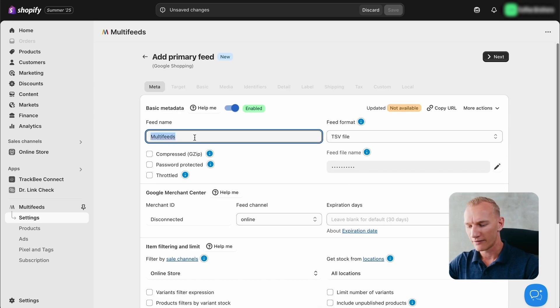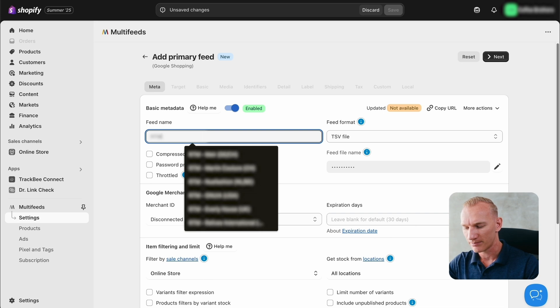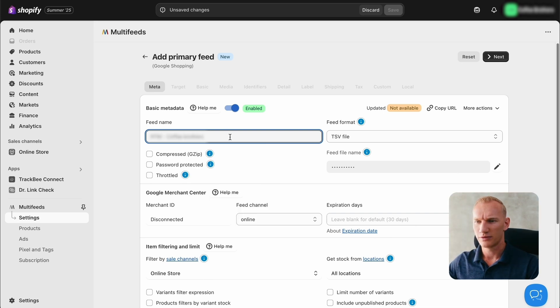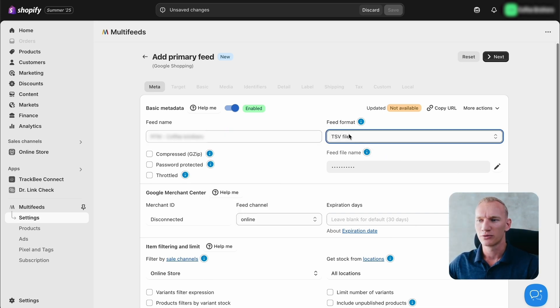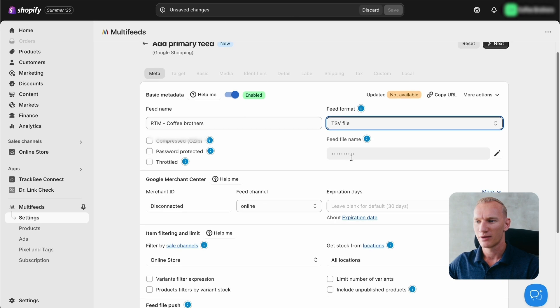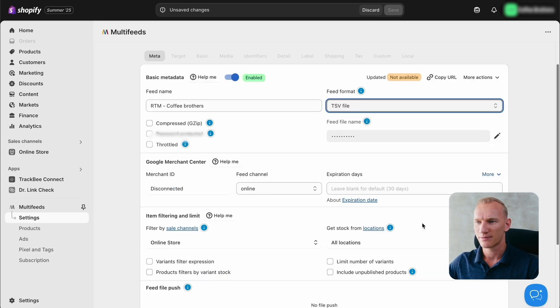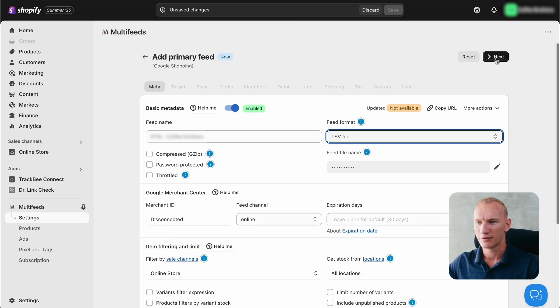Then we give this feed a name, and then we make sure to select TSV right here. So we press for now next.